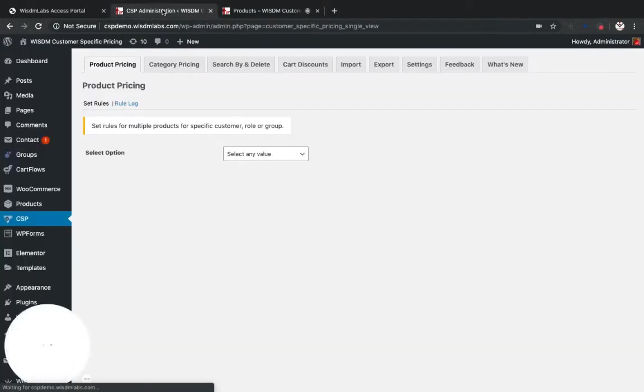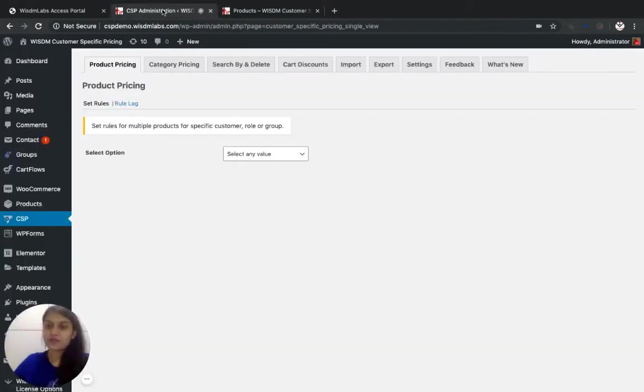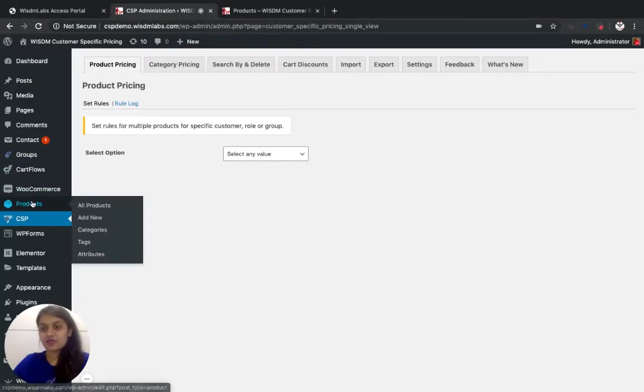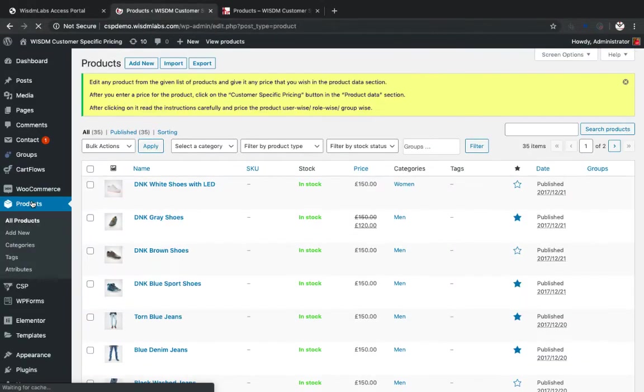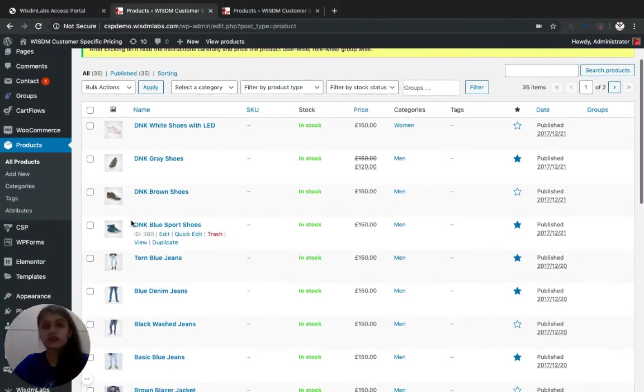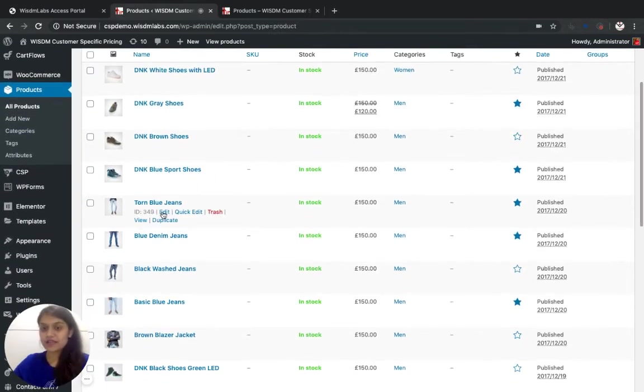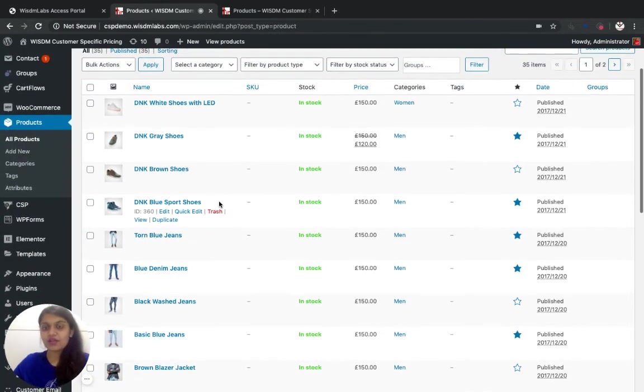Let's click on the backend of my website. Make sure that you have installed the plugin and the license is active. Let's go to the products and as you can see all the products from the website are listed down here.